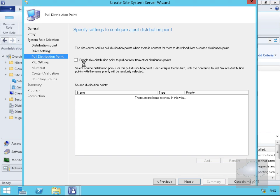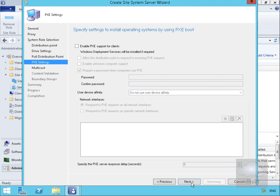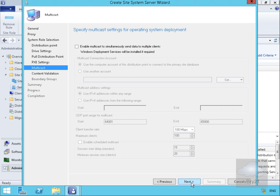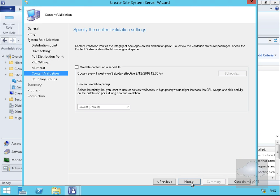At this point, we won't enable this distribution point to pull content from other distribution points — we'll manually force out the content instead. We're not going to use this distribution point for operating system deployments, so we'll select Next on the PXE settings and the multicast settings. For content validation, we will validate content on a schedule — weekly — to verify the integrity of packages on the distribution point.